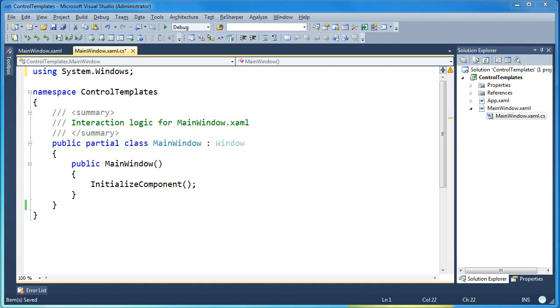Hi, my name is Brad Cunningham and today I'm going to talk about how to use control templates in WPF to give your controls an entirely new visual style.